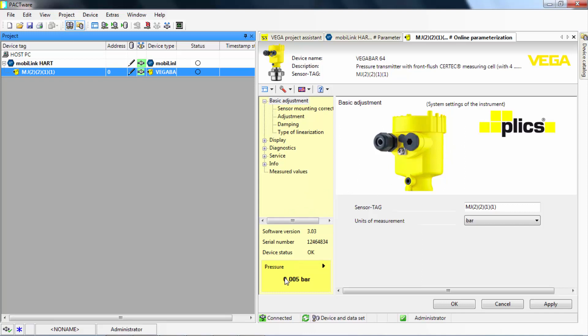We can now perform live monitoring. The Vega sensor displays the real-time pressure level on the bottom left.